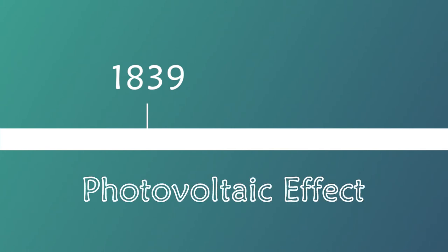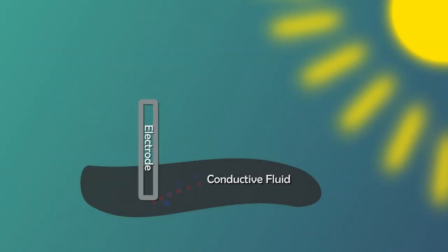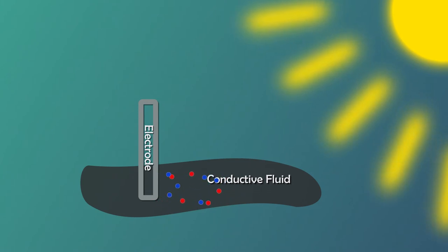Discovered in 1839, the photovoltaic effect explains how electricity can be generated from sunlight. It was claimed that shining light on an electrode submerged in a conductive fluid would create an electric current.